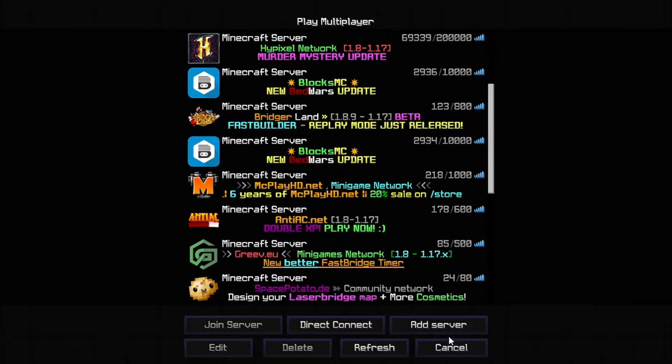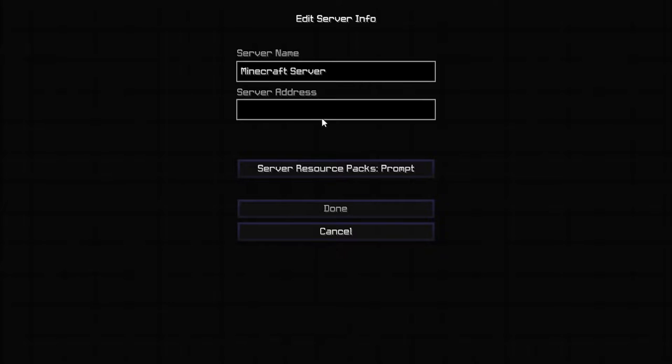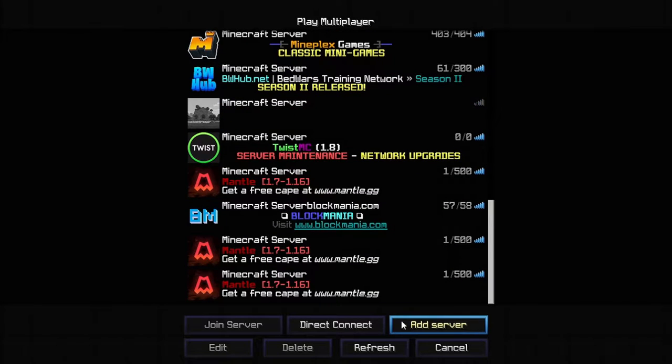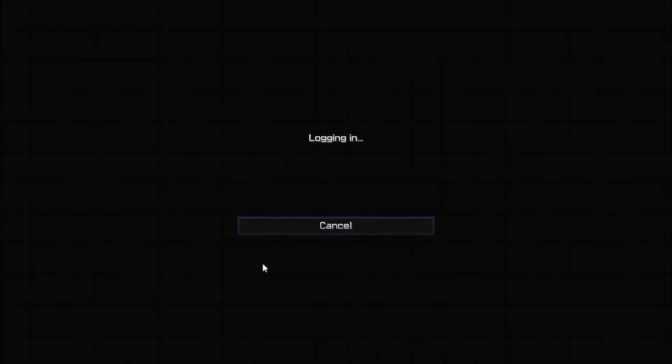Okay, so once you've opened the client up of your choice, what you want to do is click add server, paste in this address mc.mantle.gg, click done, and you want to click join server.